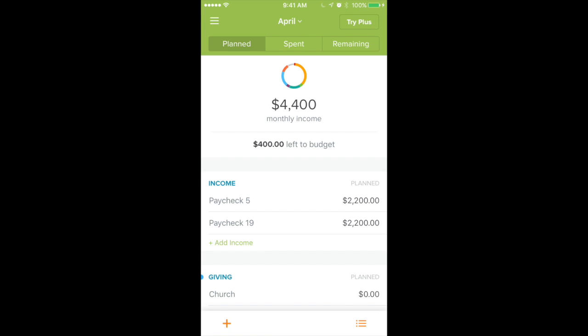Hey guys, how's it going? This is Craig here with Craig Dacey Financial Coaching, and today I'm going to be walking you through how to use the EveryDollar app to track your spending, to keep track of how much you have left, and to really use it as an envelope system — for those of you who don't really like using cash — so that you're not going over budget with your debit card.